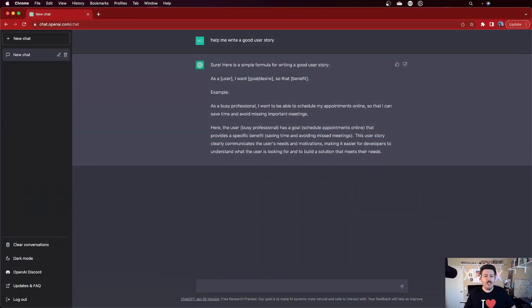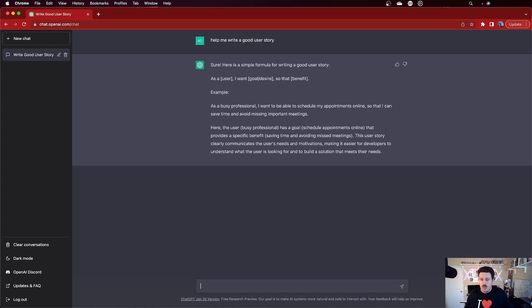So I asked it, 'Help me write a good user story,' and it said: 'Sure, here is a simple formula for writing a user story — as a [user], I want to [your goal/desire] so that [benefit].' Then it gives an example: 'As a busy professional, I want to be able to schedule my appointments online so that I can save time and avoid missing important things.' It explains the user, the goal, and the benefit, and notes that this clearly communicates the user's need and motivations, making it easier for developers to understand what to build. If you're a complete beginner, this is really good — it shows the structure, gives an example, and explains why it was written that way.